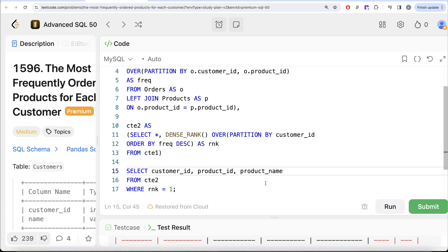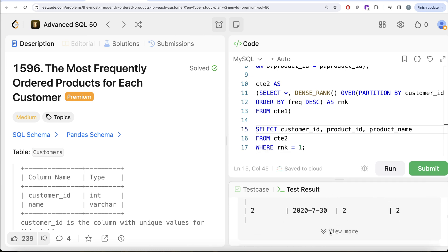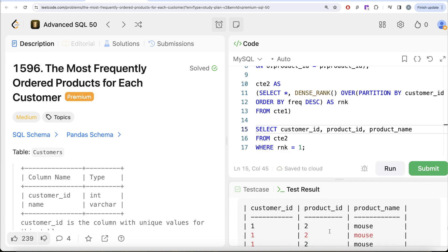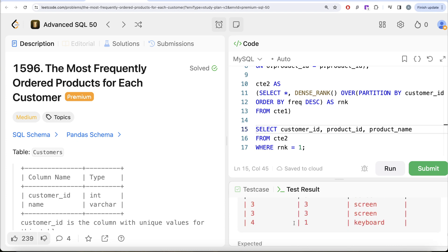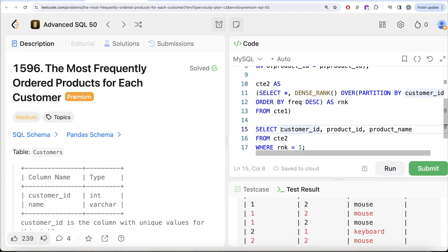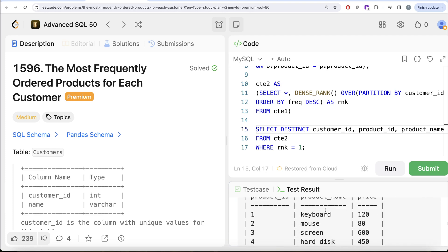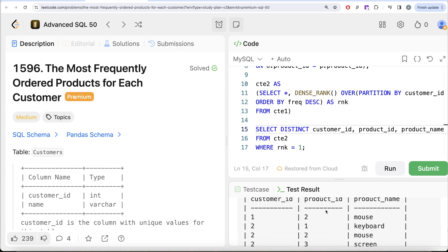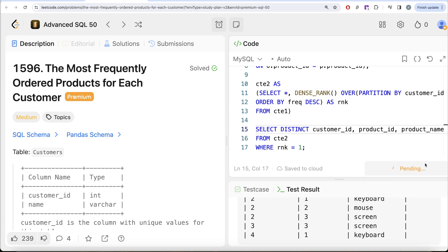From cte2 we return customer_id, product_id, and product_name where rank equals 1. Running this shows some repetitions in the output, so we add DISTINCT to return only distinct combinations of customer_id, product_id, and product_name. After adding DISTINCT, the output matches the expected output.